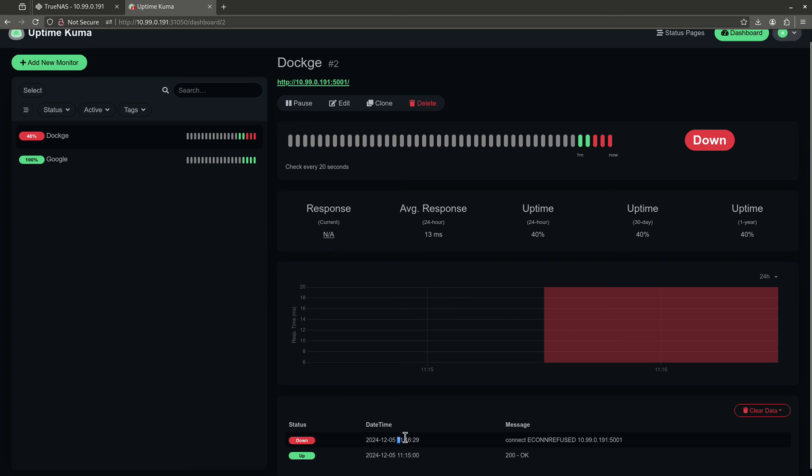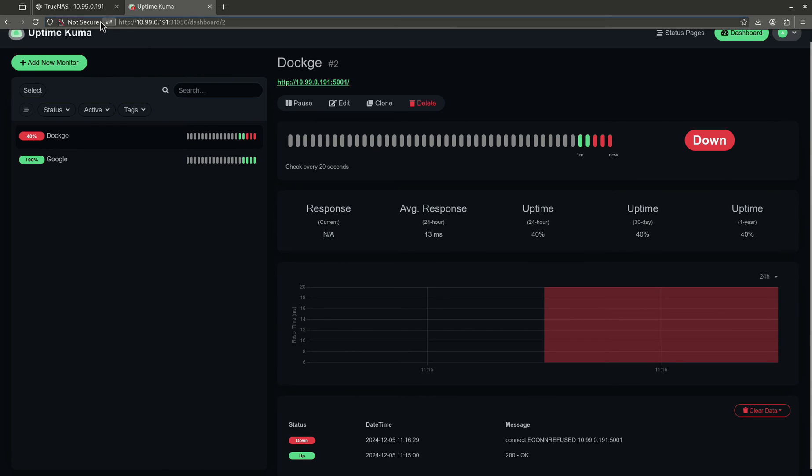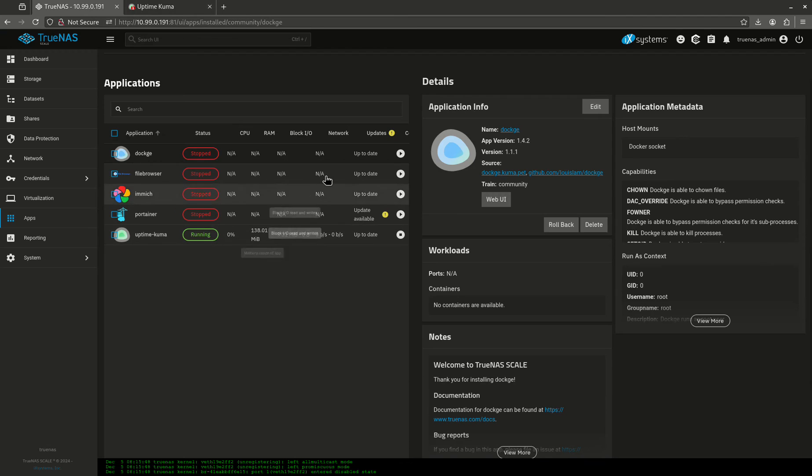But the first time it was down was at 11, 16, and 29 seconds. So, if I wanted to know when a service went down, even though I might have this huge red block here, I can go all the way back to the beginning and say, hey, this time is the exact time that it dropped. So, now let's start Dockage back up again.